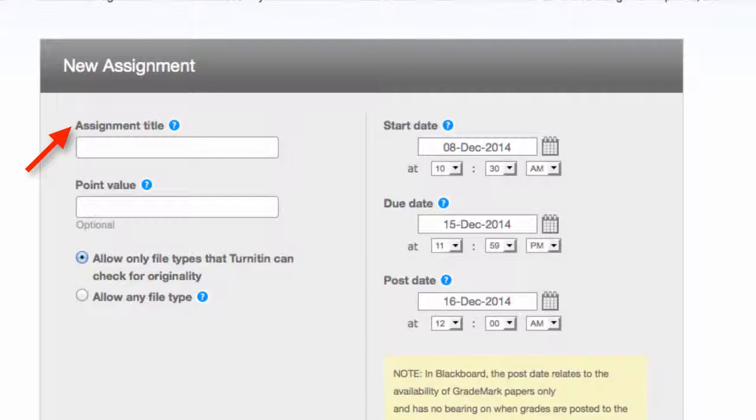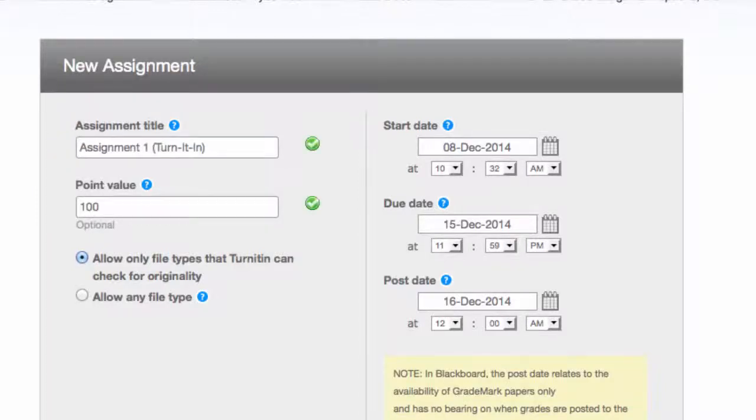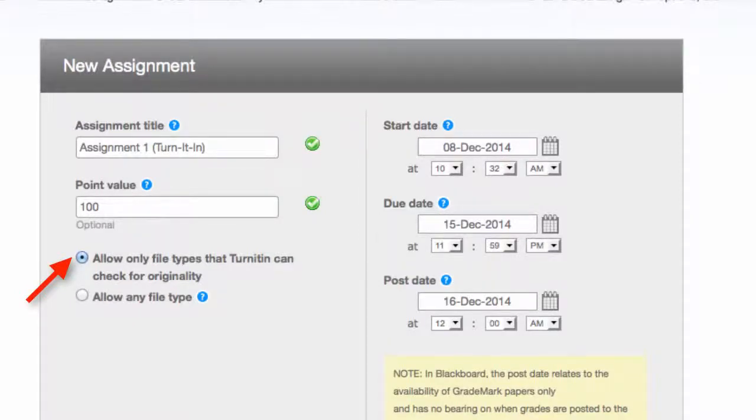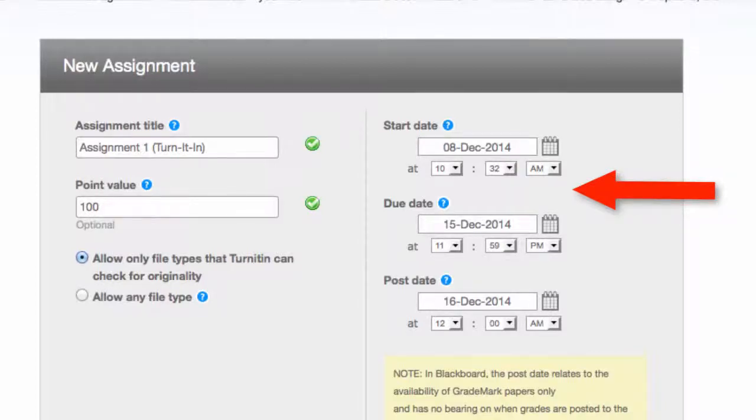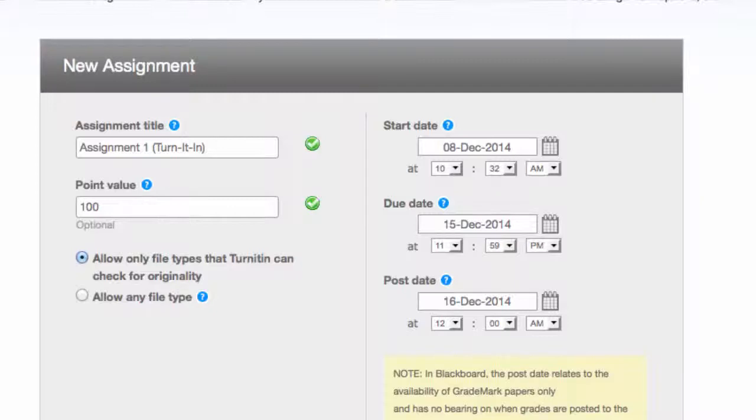Create your assignment title. Think about your naming organization and enter your point value. Then choose to allow files that Turnitin can check for originality, or to allow any file type. Then choose your start, due, and post dates. The post date relates to the availability of students to see graded papers. I make the post date the same as my start date.